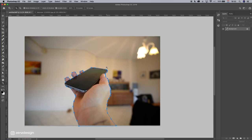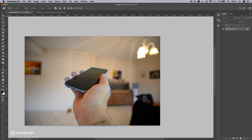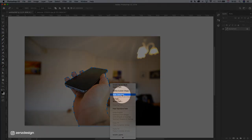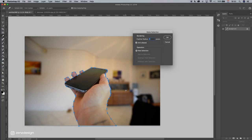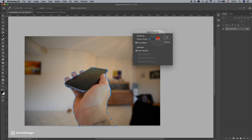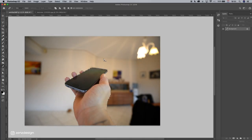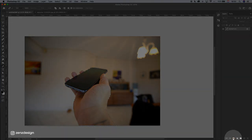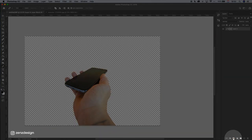Once you've got your selection, press right mouse click, make selection, let's leave the radius on one, press OK, and create a mask so our background is gone now.